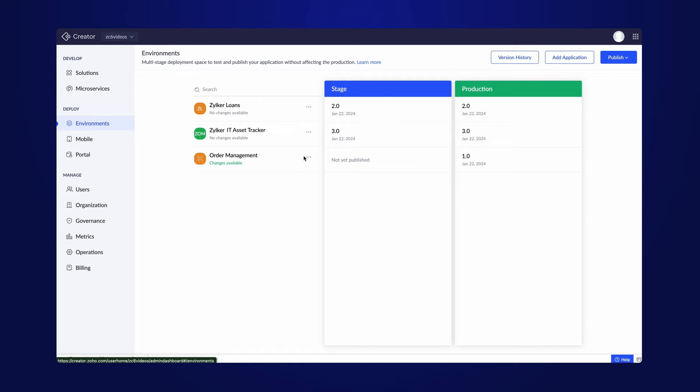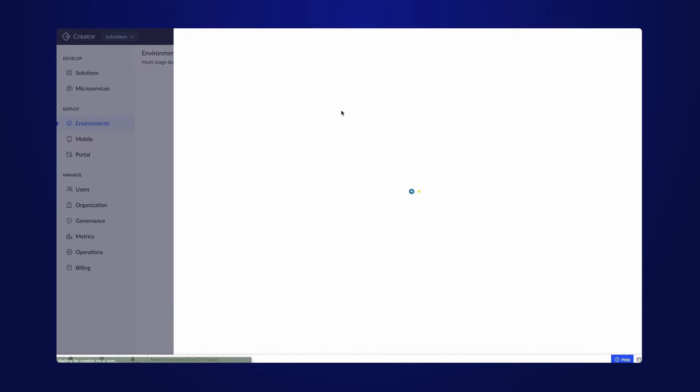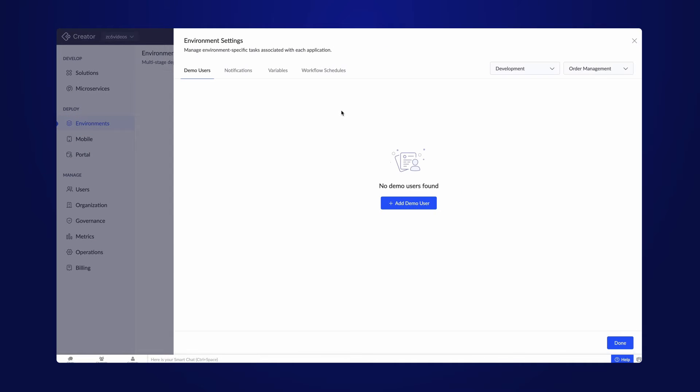By clicking on the settings, you gain access to setting up, viewing, and managing demo users, notifications, variables, and workflow schedule for the application.